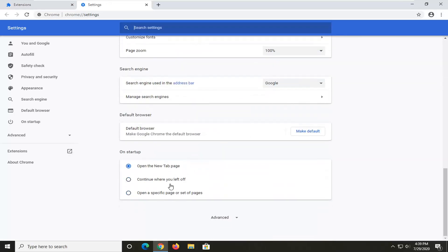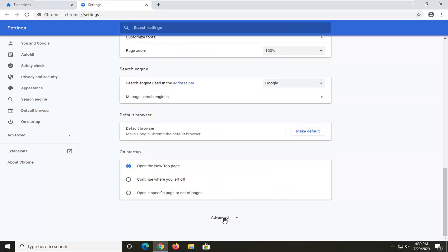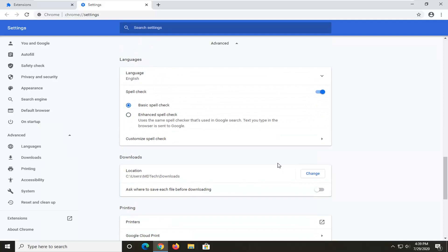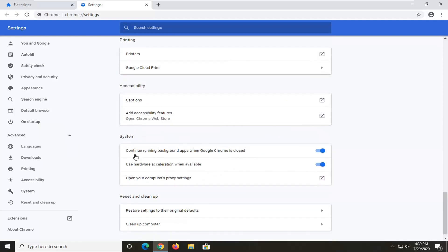Scroll down until you get to Advanced and expand that, and now locate the System area where it says 'Continue running background apps when Google Chrome is closed.'